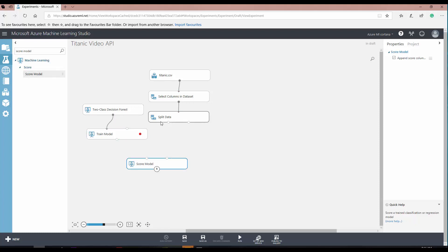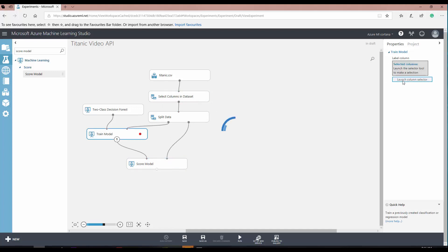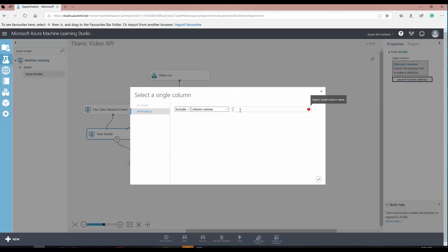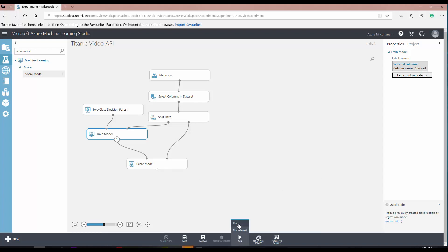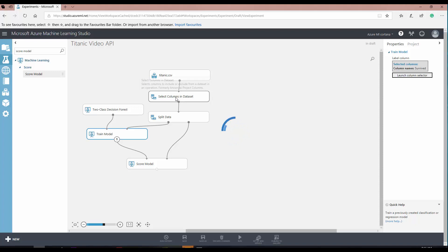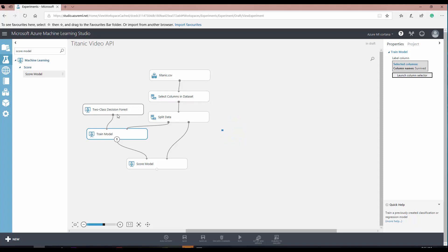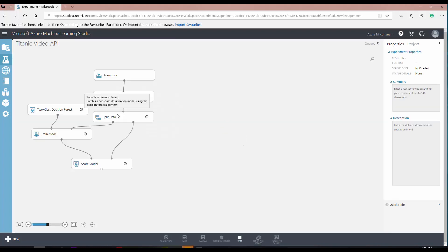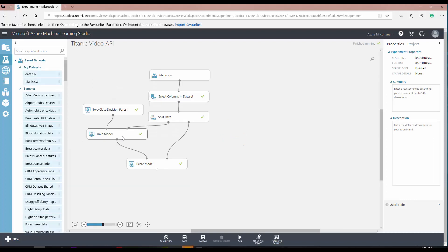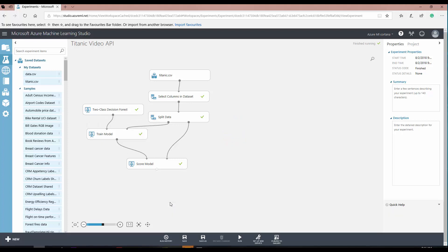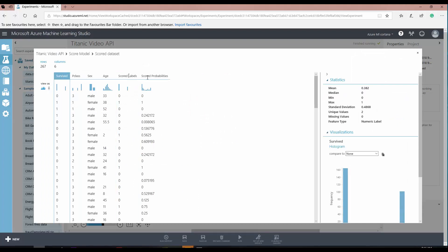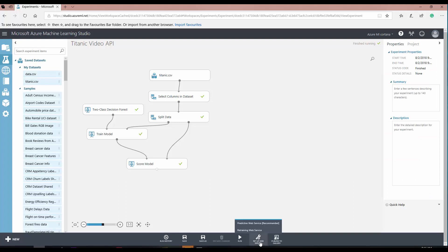I get the data, I need to specify which column I'm going to predict — that is the survive column. So this is a very simple model: I get the data, select some columns, choose the Two-Class Decision Forest algorithm to predict survival, train the model, and then see the result. This is the input and this is the prediction.